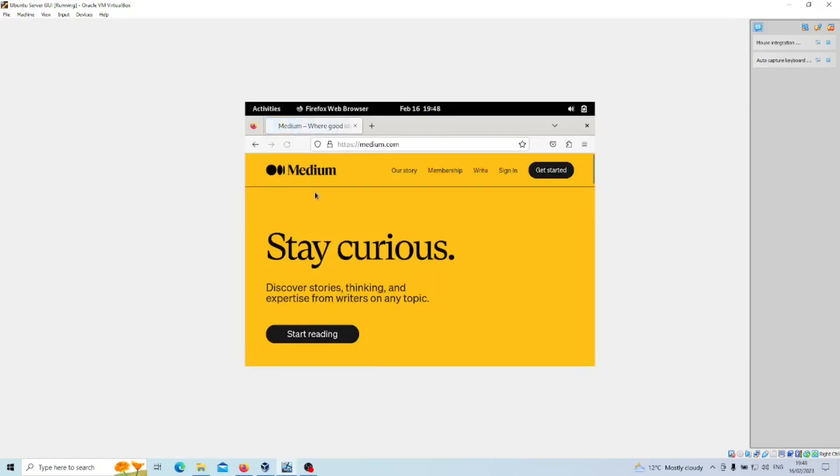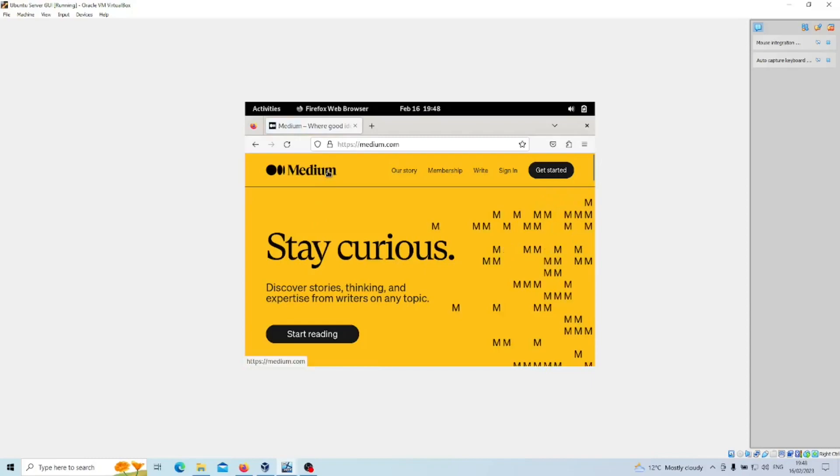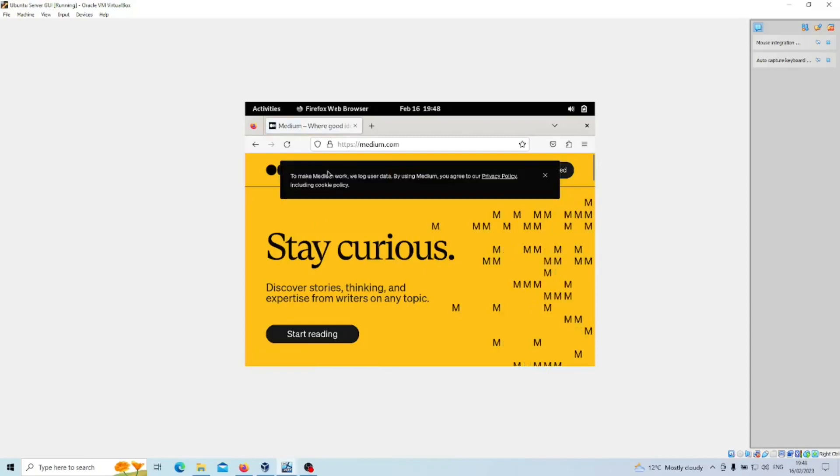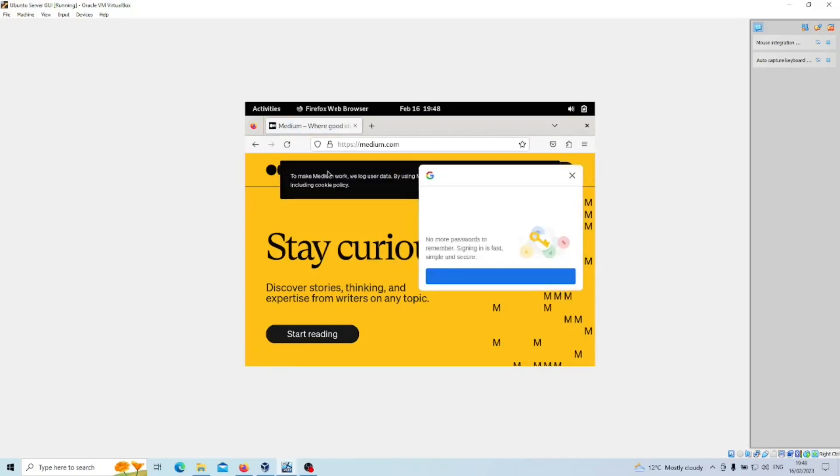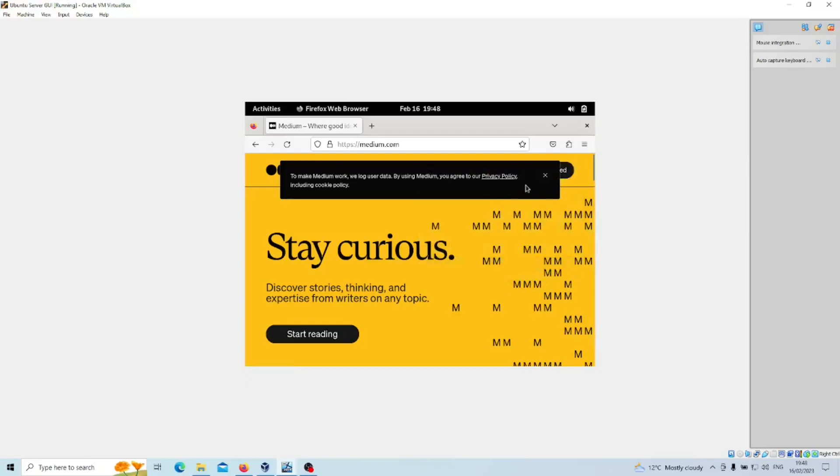Let's head over to Medium and as you can see that's all working fine. So we've got our lightweight GUI version on the server now. So that's everything ready to go. So hope you found it useful and thanks for watching.